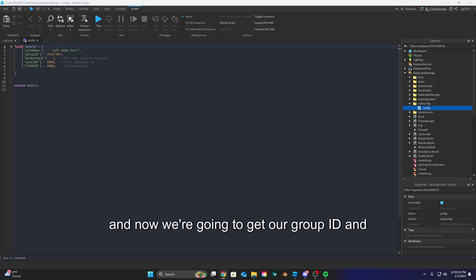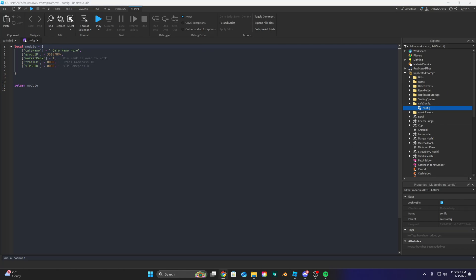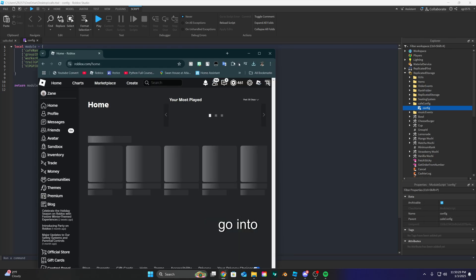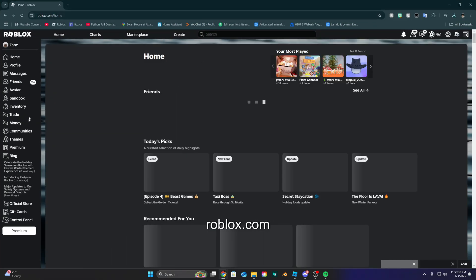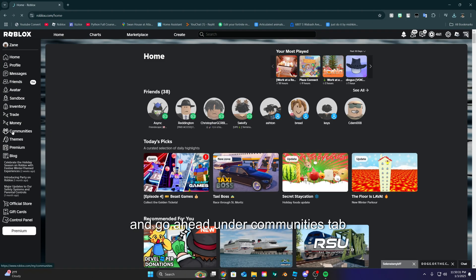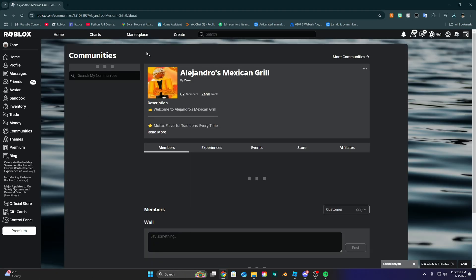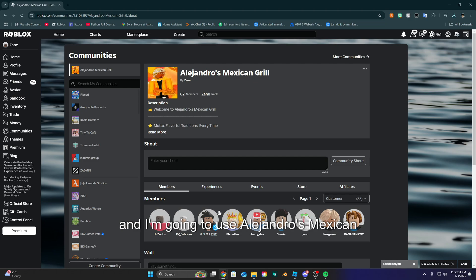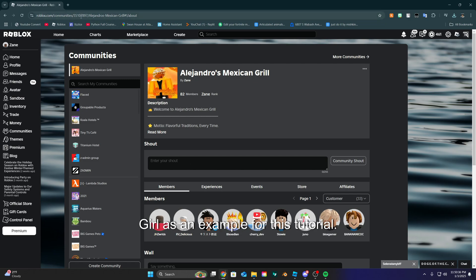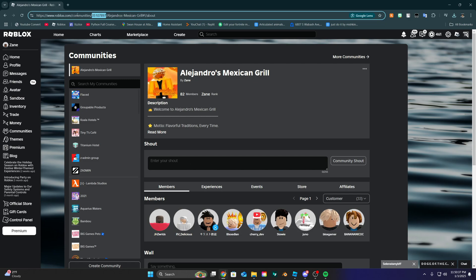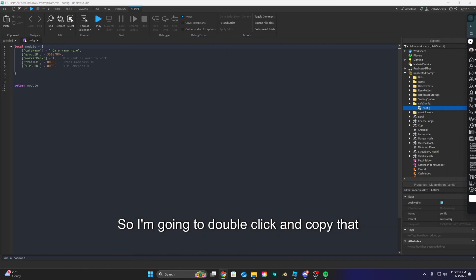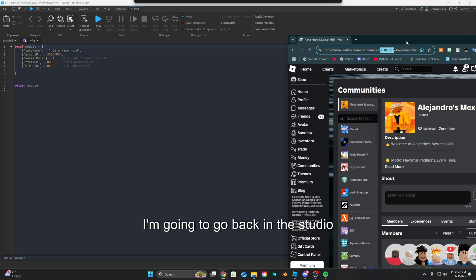So go into roblox.com and go ahead under the communities tab. And I'm gonna use Alejandro's Mexican Girl as an example for this tutorial. So I'm gonna double click and copy that group ID.